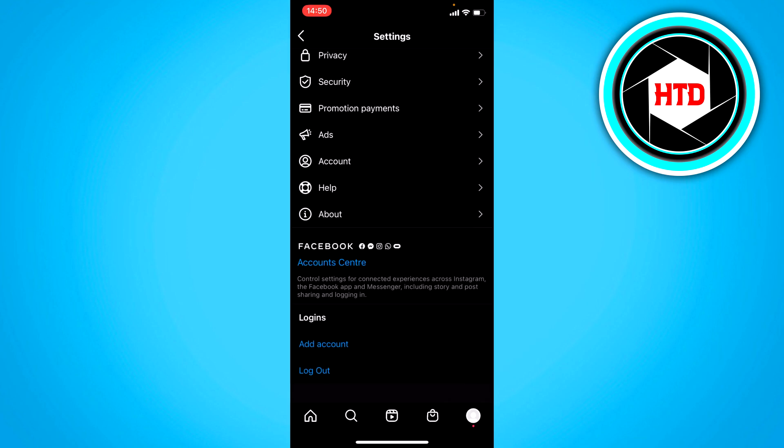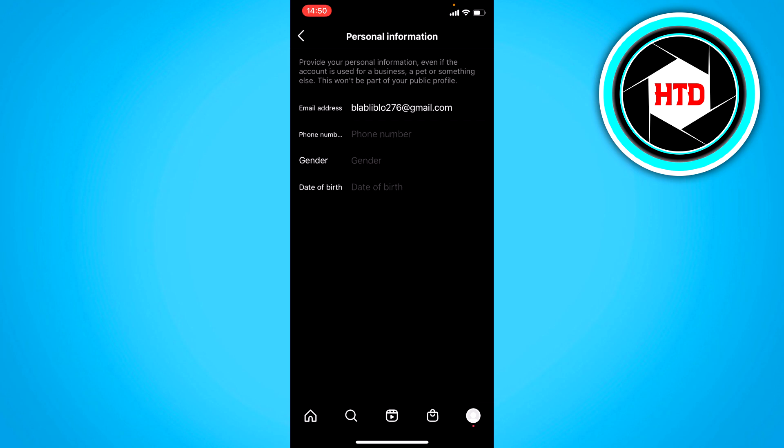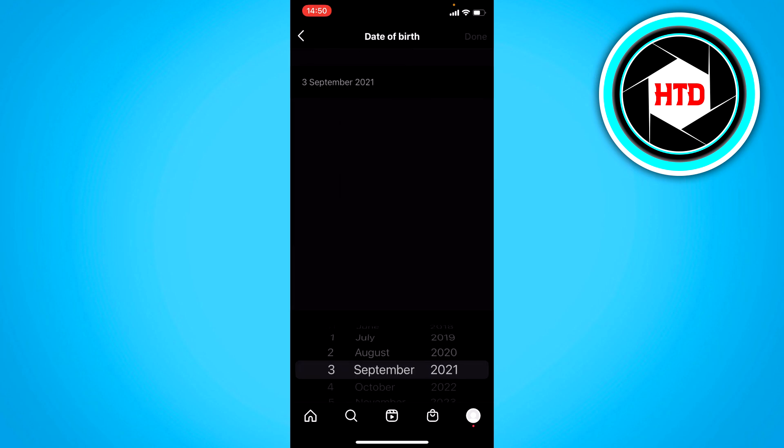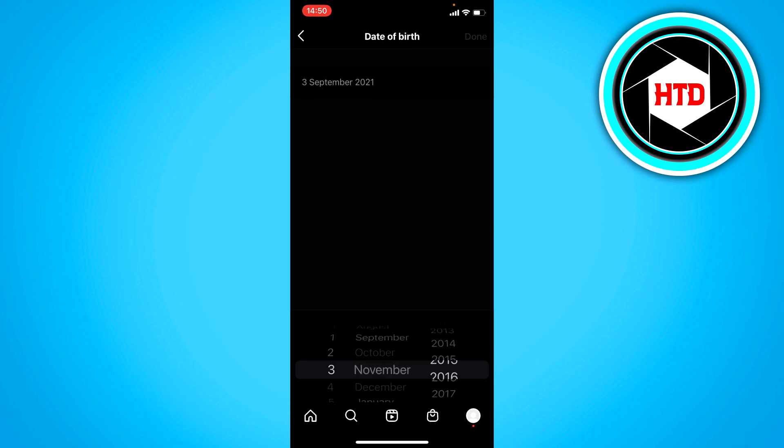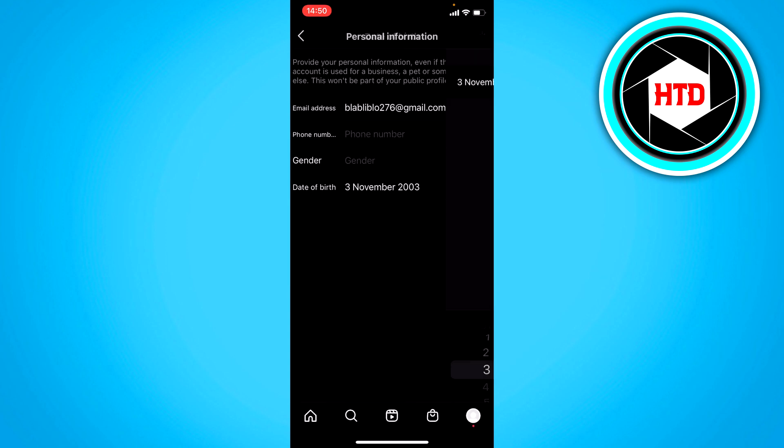But probably if you don't have your Facebook account connected, it would just look like this. And here I can simply just change it in Instagram itself instead of Facebook. Just click on done and then confirm.